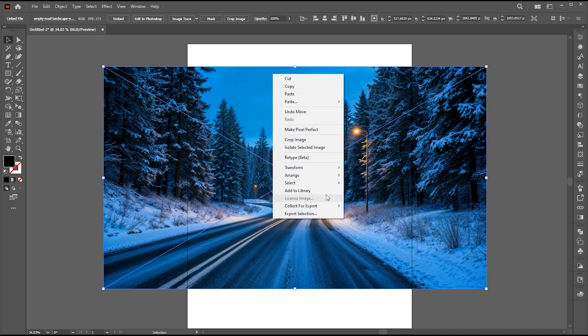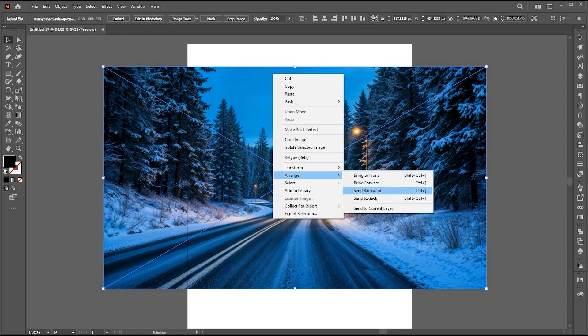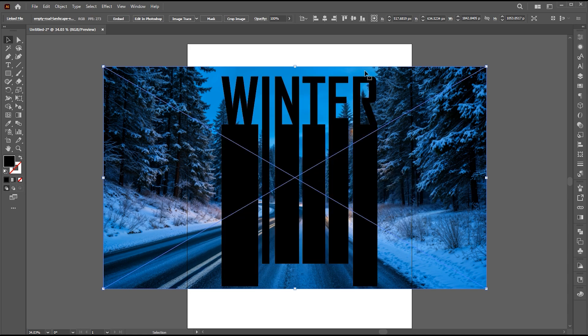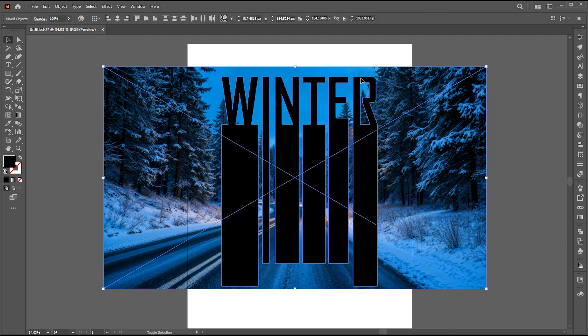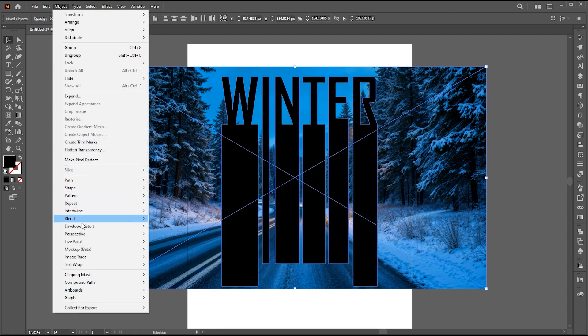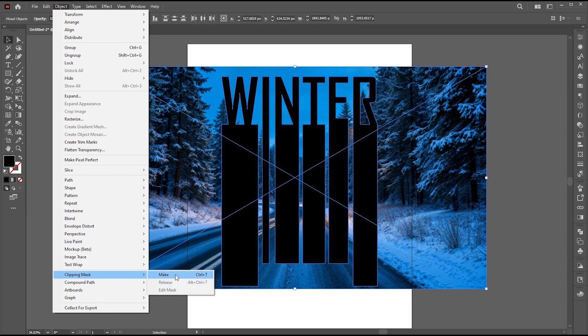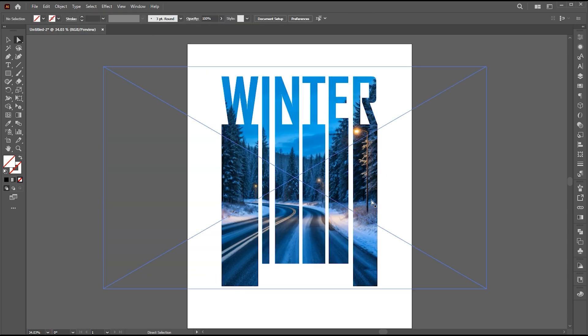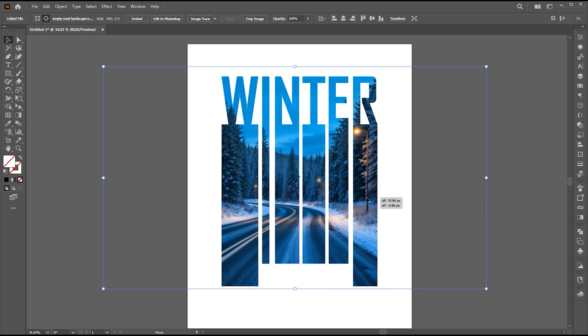Right-click on it, choose Arrange and Send it Back. Select both, go to the Object menu, Clipping Mask, and Make — or press Control plus 7. Adjust the image using the Direct Selection tool.